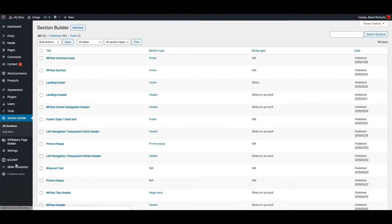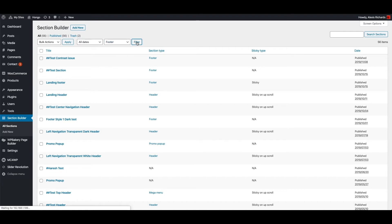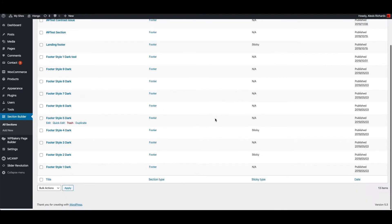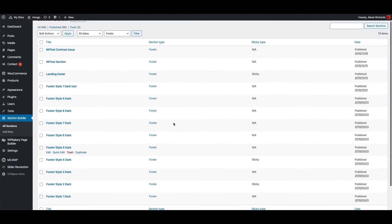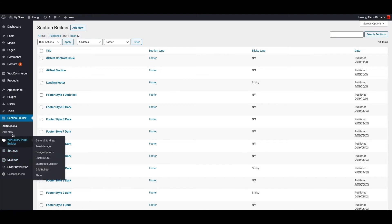Now go back to section builder, select footer in this dropdown, and click filter button to view all ready footers. You can edit your desired footer or create a new footer using WPBakery page builder the same way like you create or edit a page. Let me create a new section.